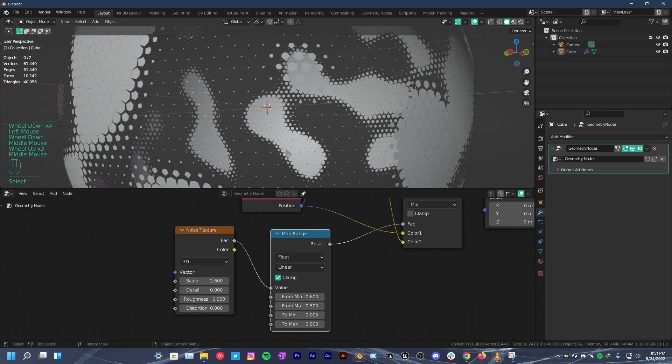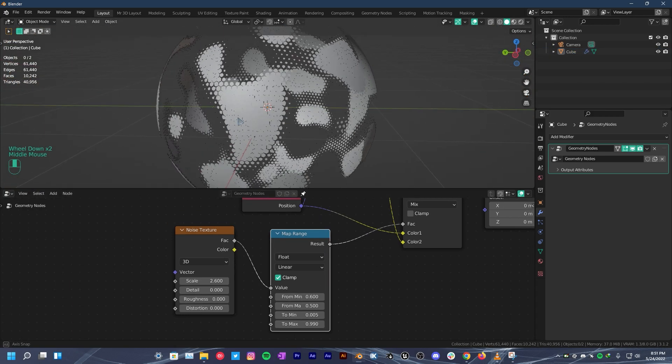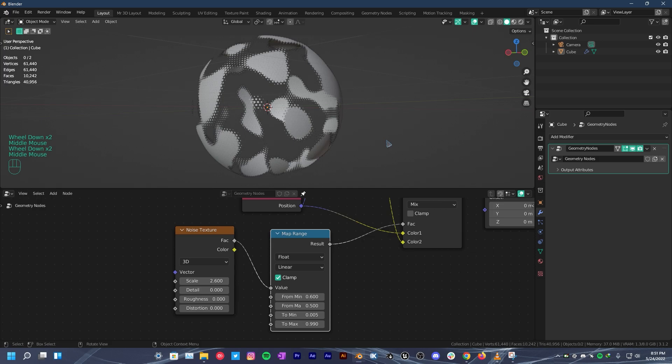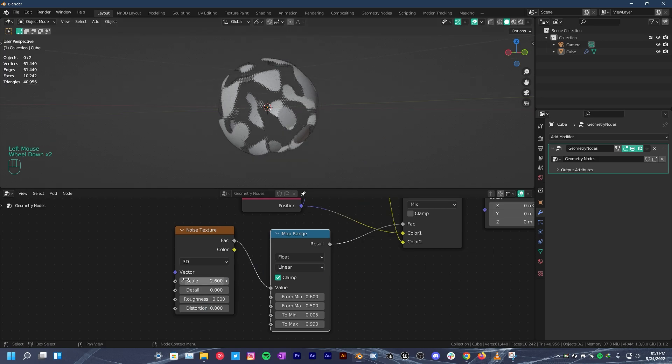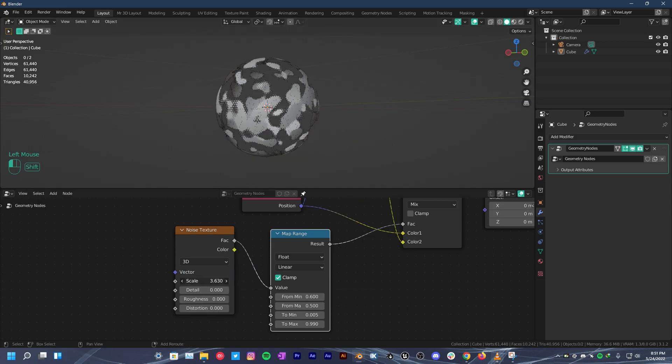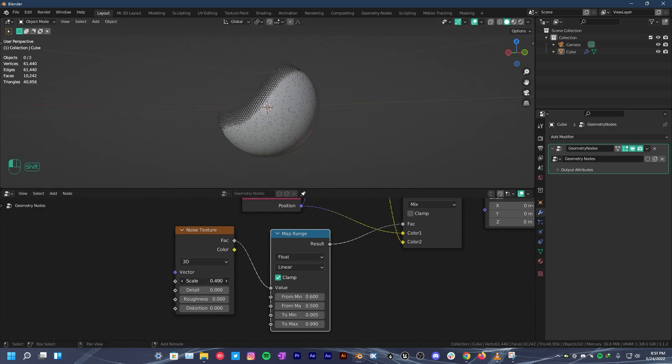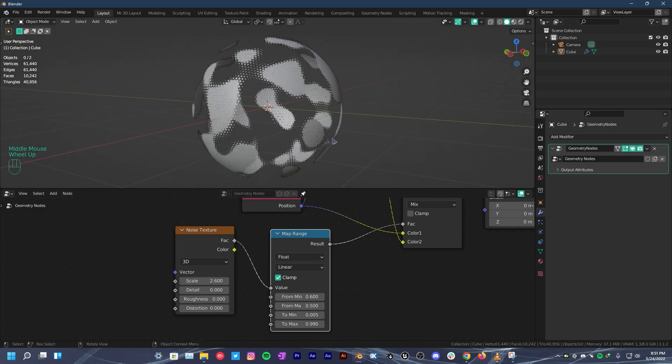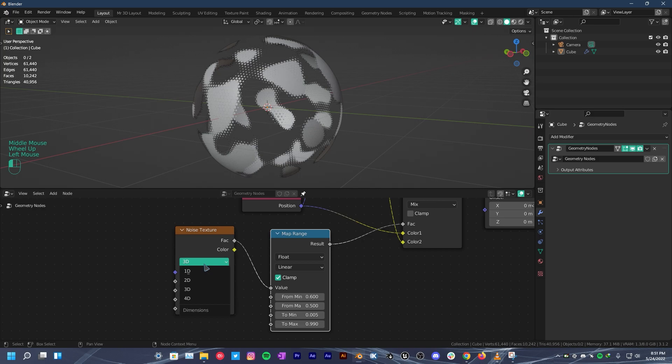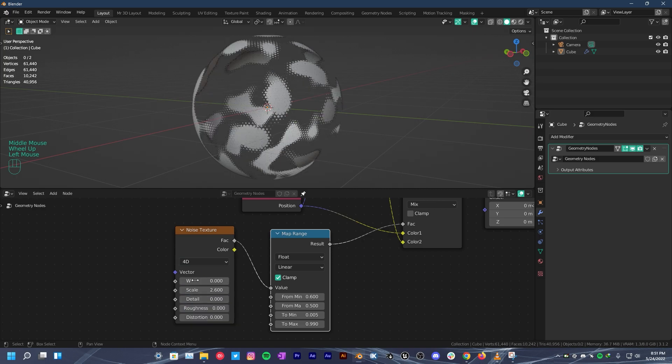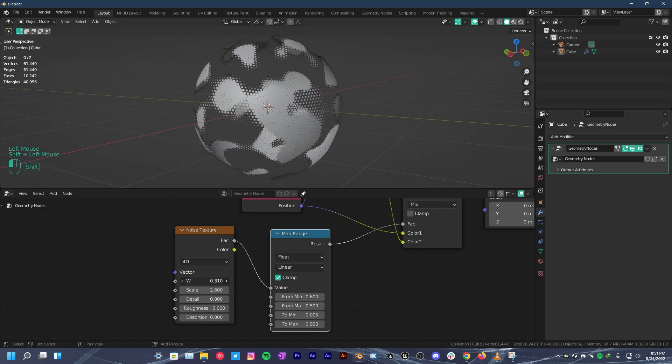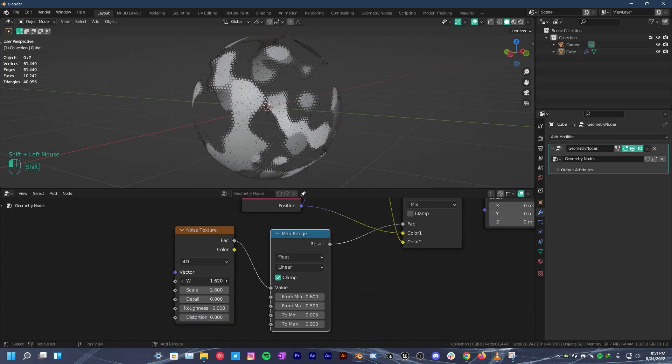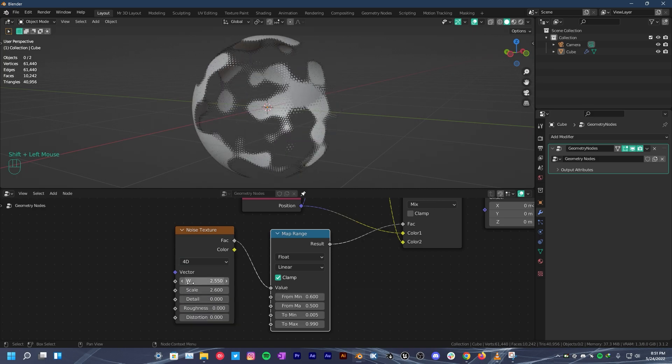Make sure to change noise texture detail to 0, roughness to 0 and distortion to 0 also. Without these changes, it will look weird. Change the dimensions from 3D to 4D. This W will help us make looping animation later in this video. Turn the scale down to 2. Now you can actually see these big empty areas we have going on here.